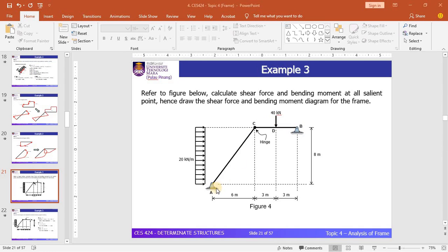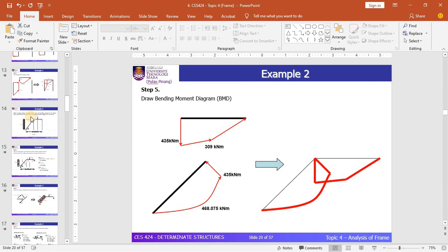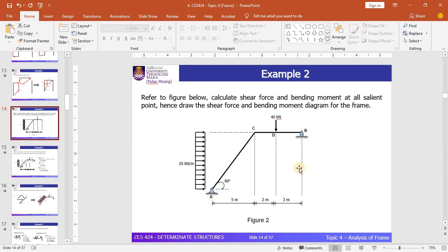In this slide, we have a frame structure with the inclined member AC and the horizontal member CB. In this example, the configuration of the reference structure is basically similar to example 2. But in example 3, we change this support to become pinned and we add a hinge at joint C. The dimensions and the load remain the same.